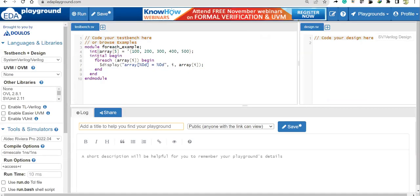'foreach' is a loop that starts with zero. The variable 'i' is not declared anywhere other than the 'foreach' itself — unlike a 'for' loop where you must declare 'i'. '$display' is already known and here's the format specifier. The first format specifier corresponds to 'i' and the second corresponds to the contents of the array at that index.